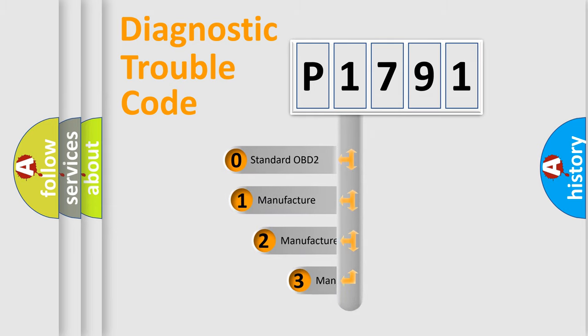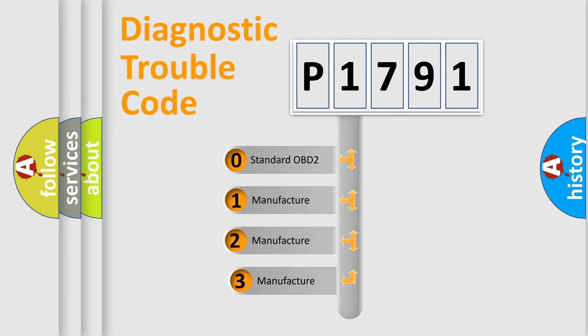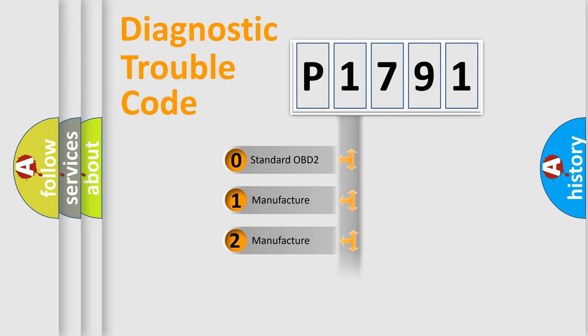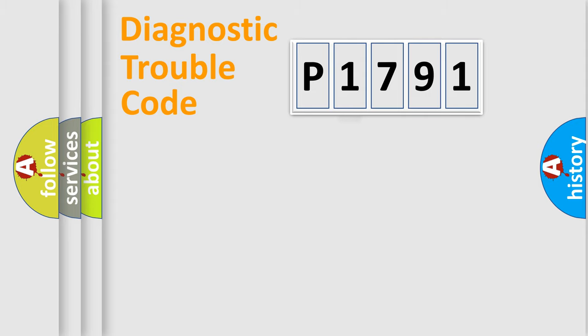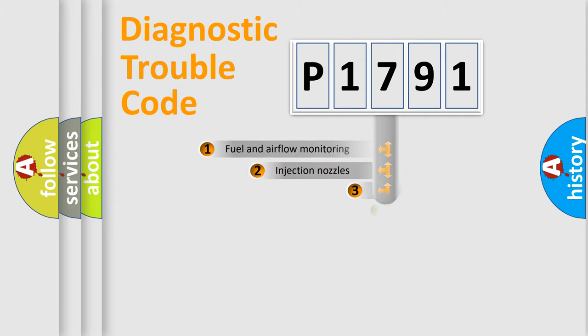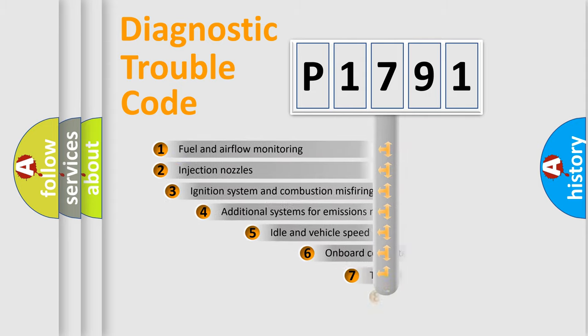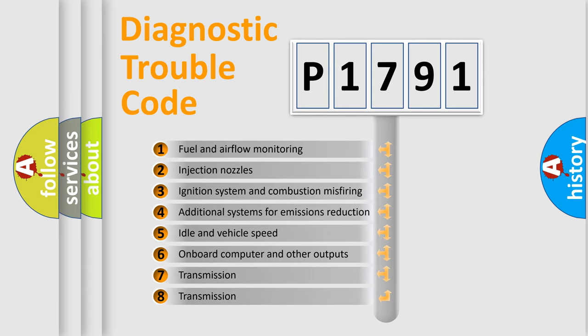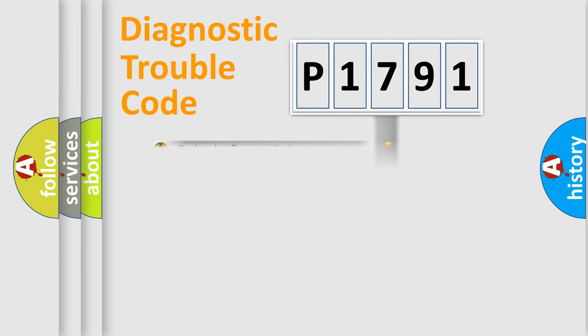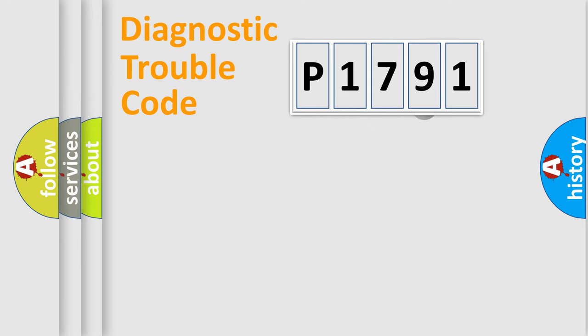If the second character is expressed as zero, it is a standardized error. In the case of numbers 1, 2, or 3, it is a more specific expression of a car-specific error. The third character specifies a subset of errors. The distribution shown is valid only for the standardized DTC code.